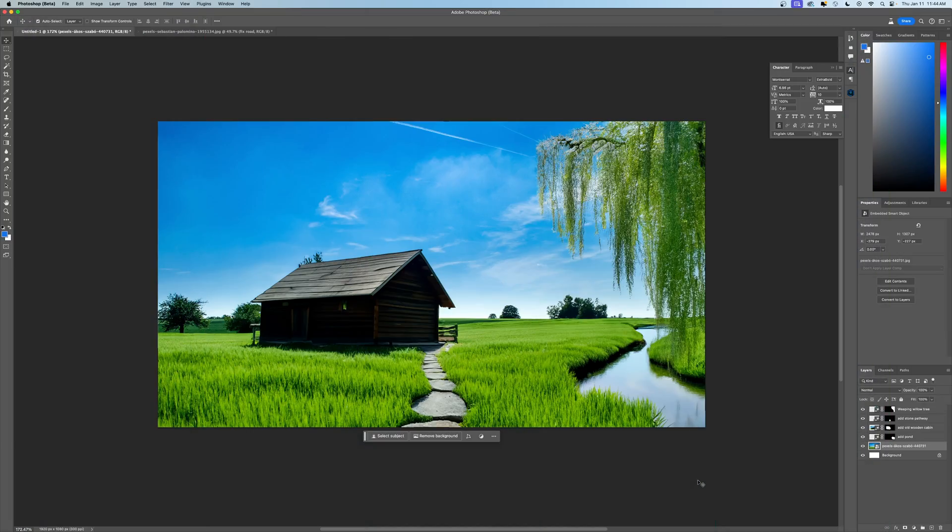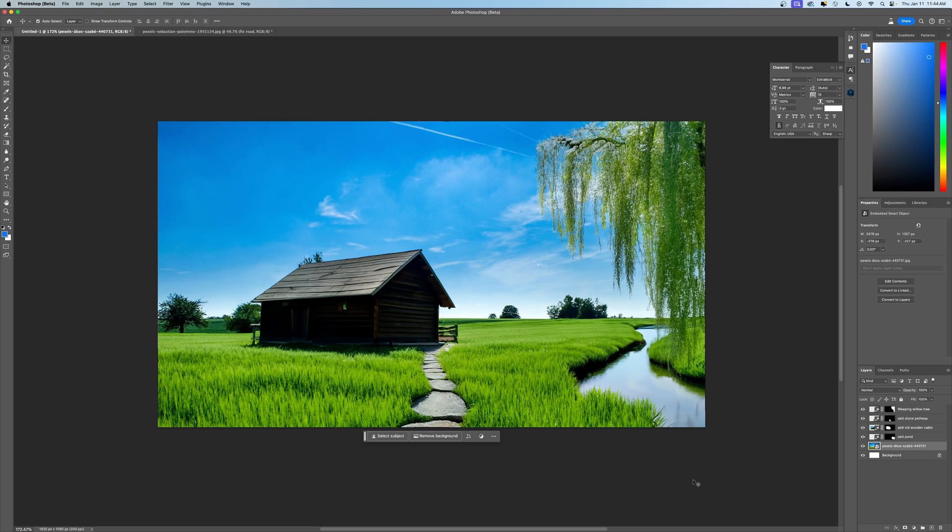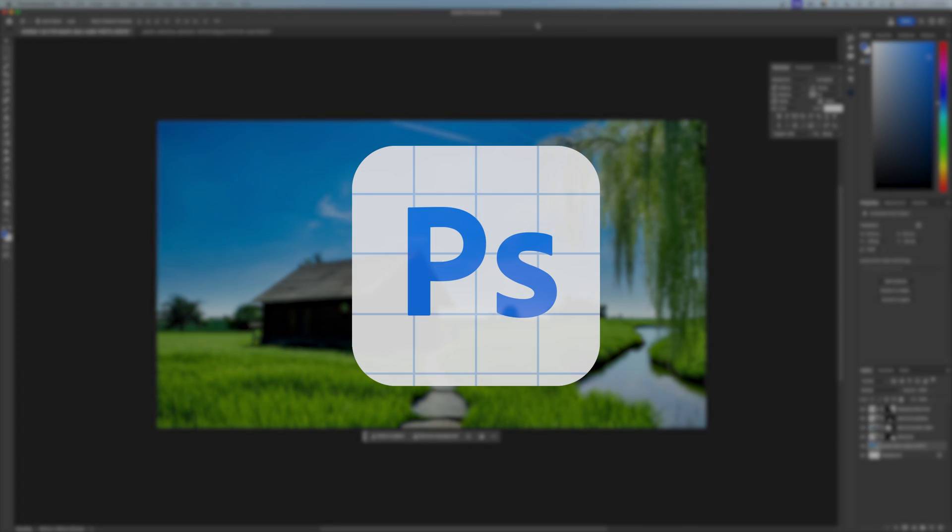What's going on, everyone? We're here with another Adobe Photoshop tutorial, and this video is going to be all about adding objects to your images using generative fill AI tools in Adobe Photoshop. This is all done with the Adobe Photoshop beta, so you want to make sure you're using that application.